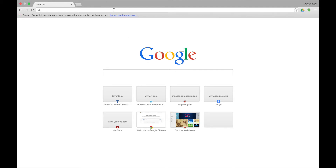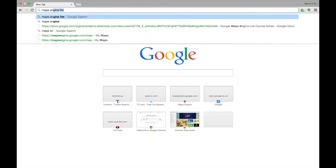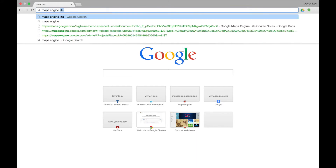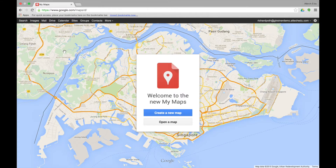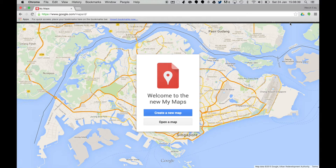The easiest way to do that is in the Omnibar in Google, type in Maps Engine Lite. And from your search results choose the top one. At this point if you're not logged into your Google account you'll be asked to log in. As you can see I'm already logged into my Google account.